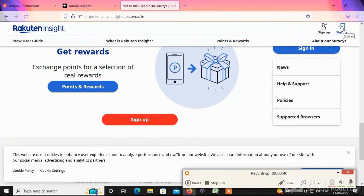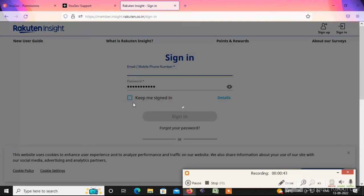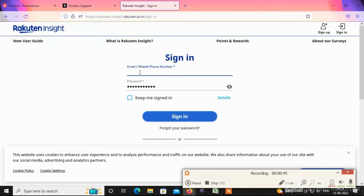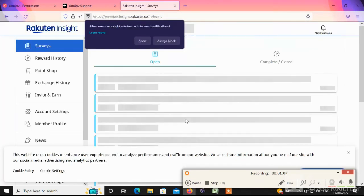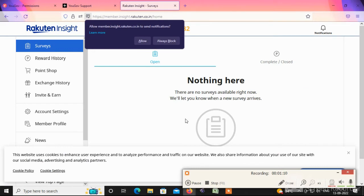We have already signed up, now sign in with name, password, mail ID, and mobile number. Choose your mail ID and password, enter your mobile number. In this survey site we will work in two types — on a laptop or a computer.